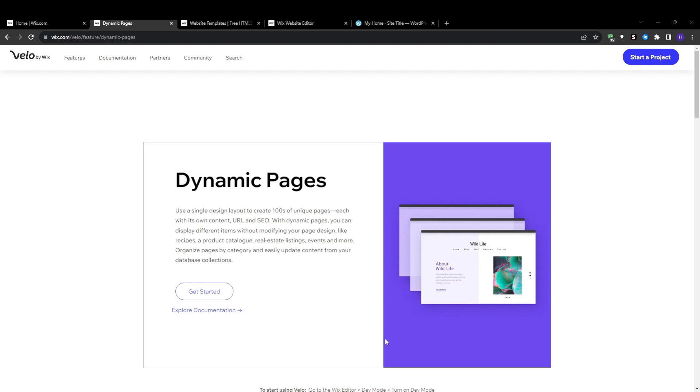So this means that as you add more data and entries to the underlying database, the dynamic page will automatically update to reflect those changes without you needing to manually alter the page itself every single time.